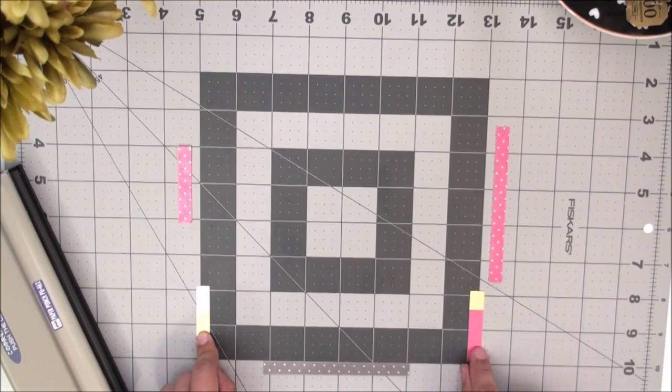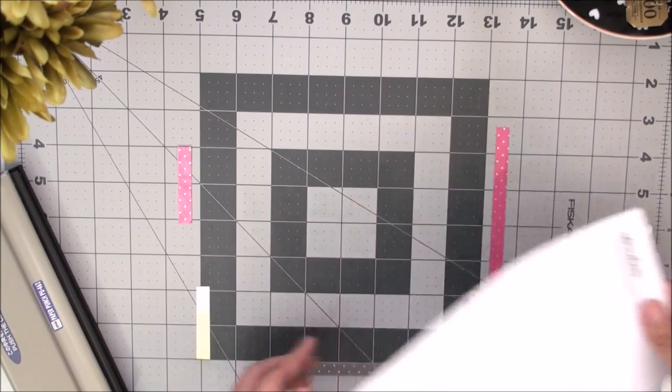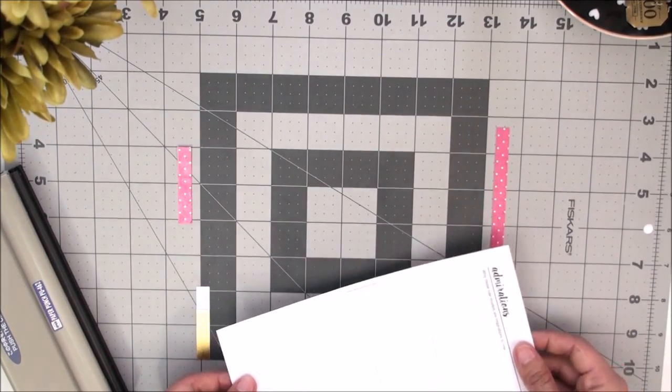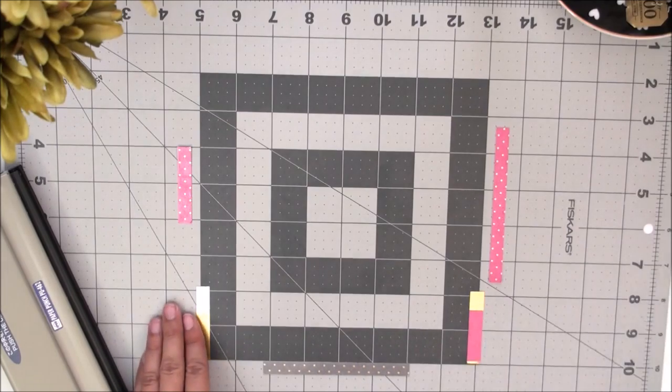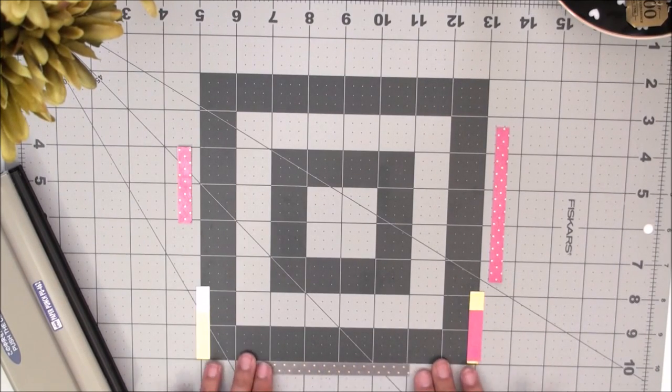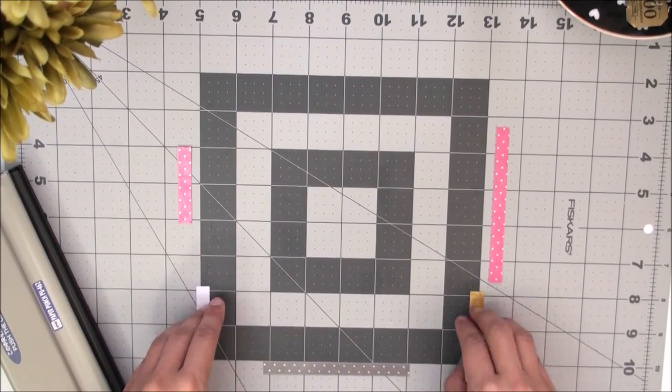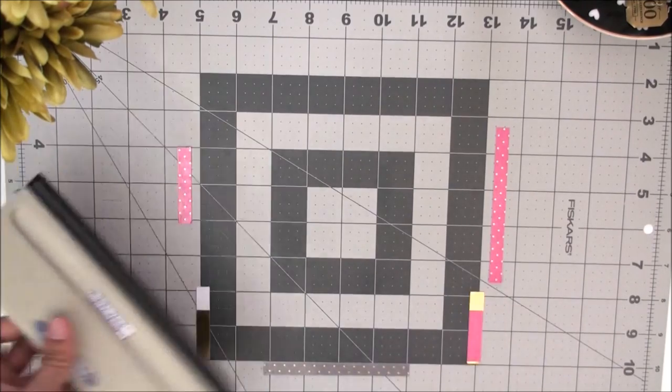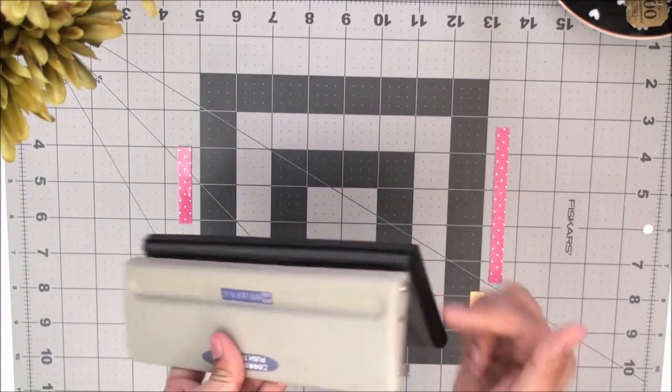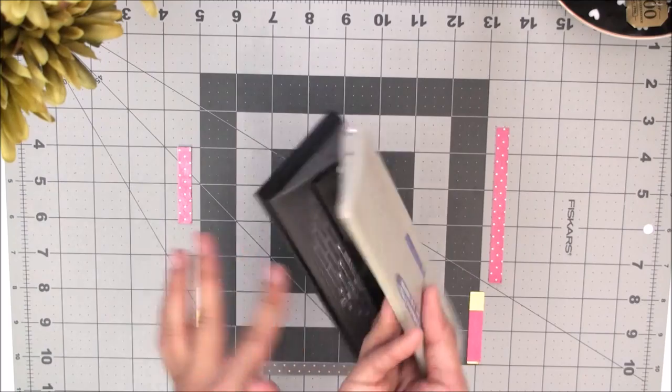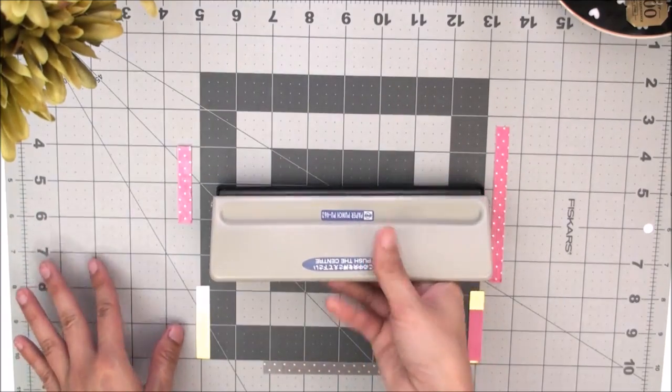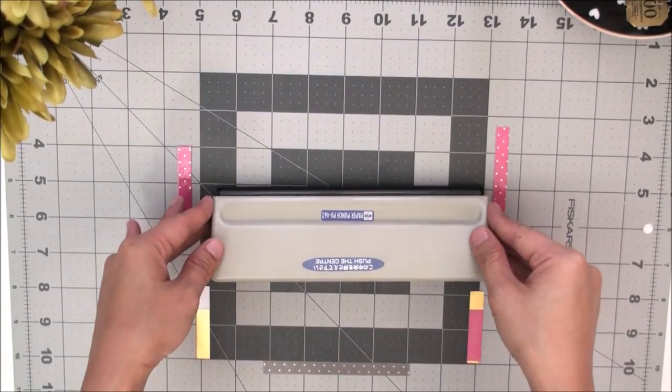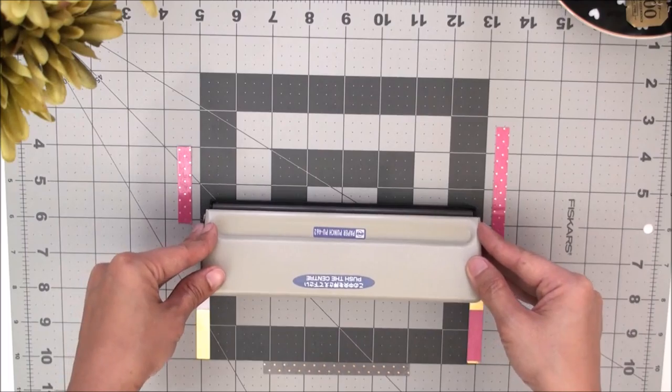No matter what you use, just make sure that it's a thicker piece of paper. Don't use your insert pages because this is not going to work for it. You want cardstock or chipboard or something that is thicker. The reason being is that it needs to be able to butt up against the sides of this when you insert it in.